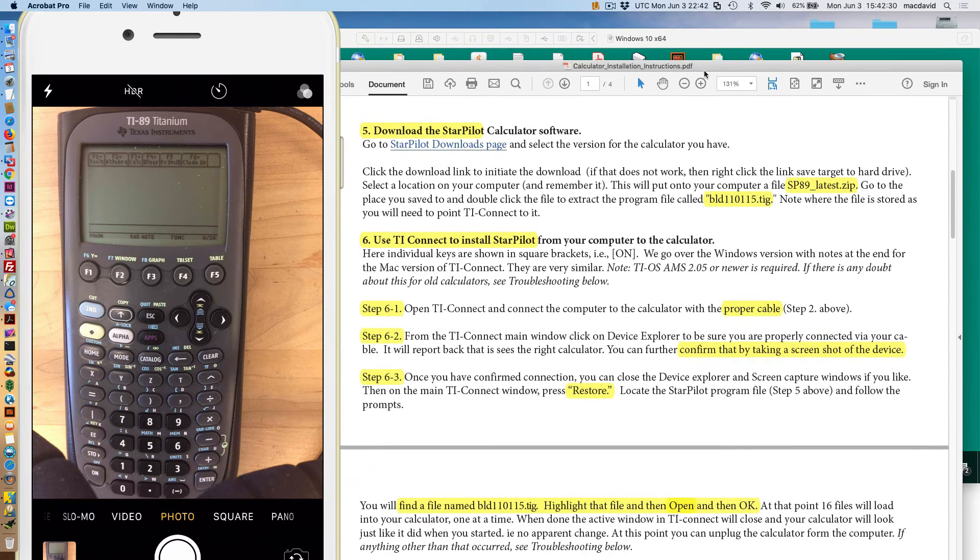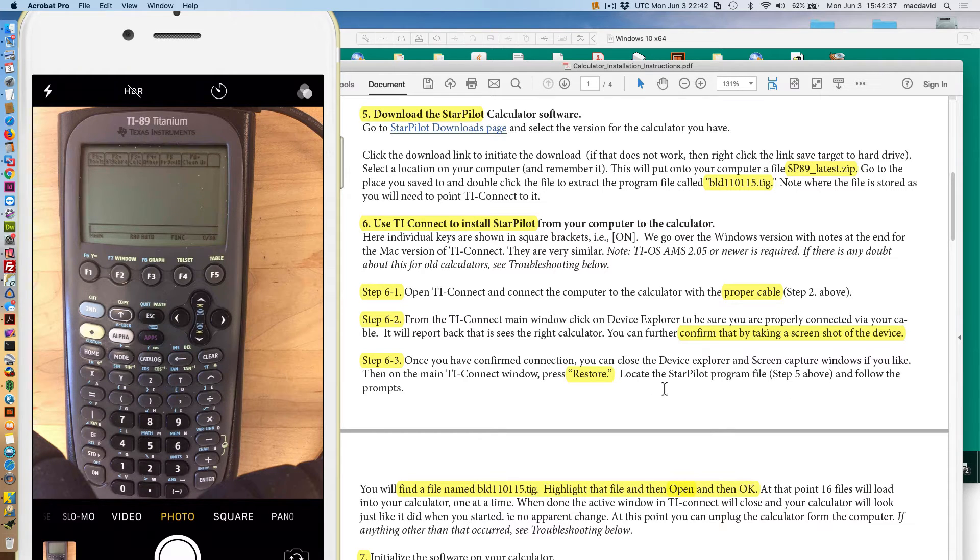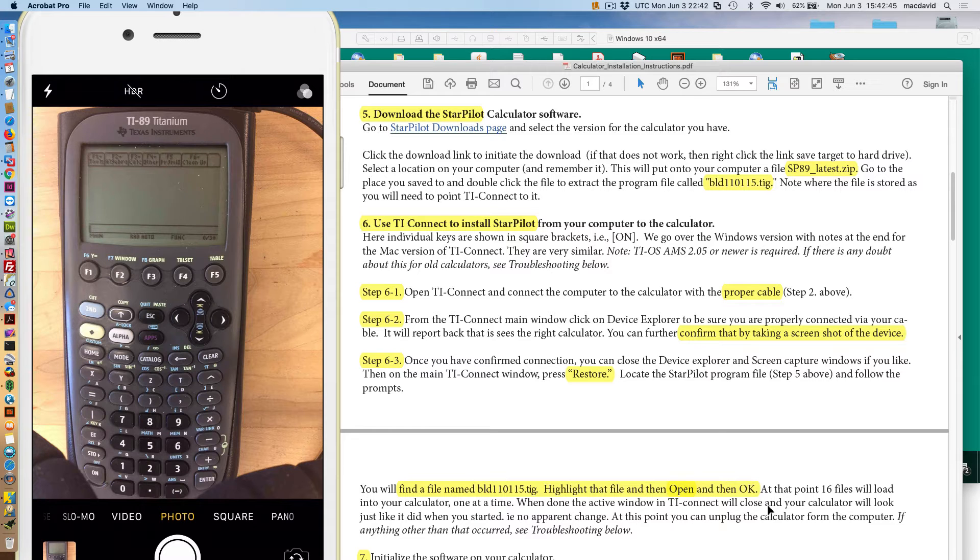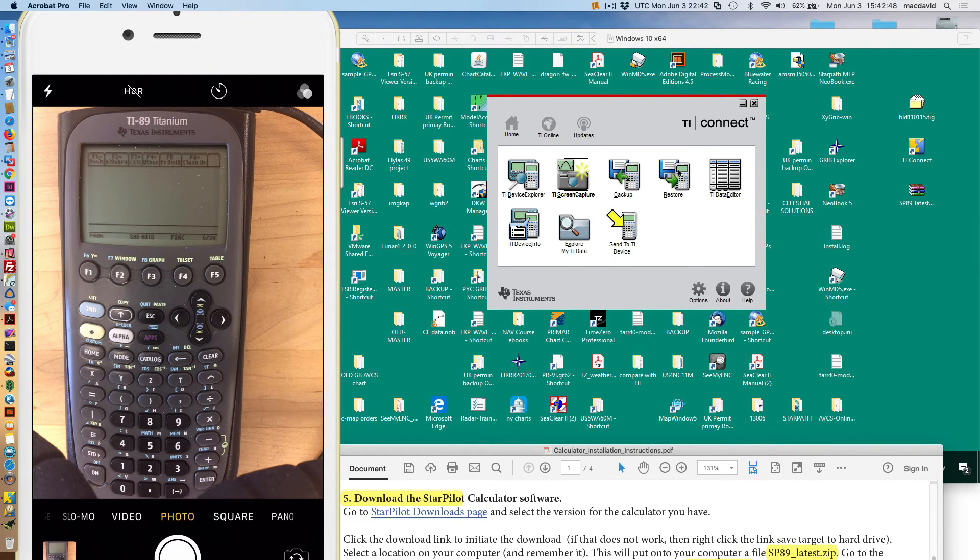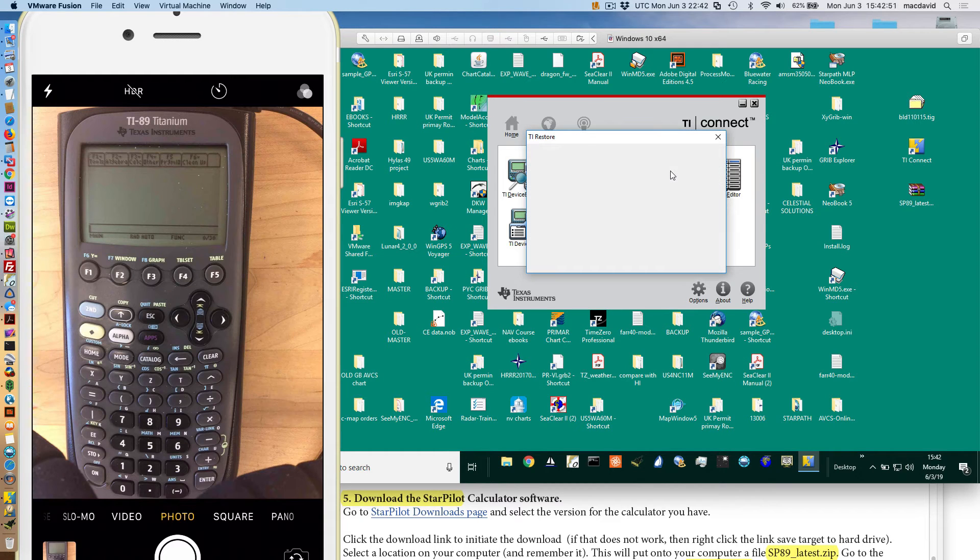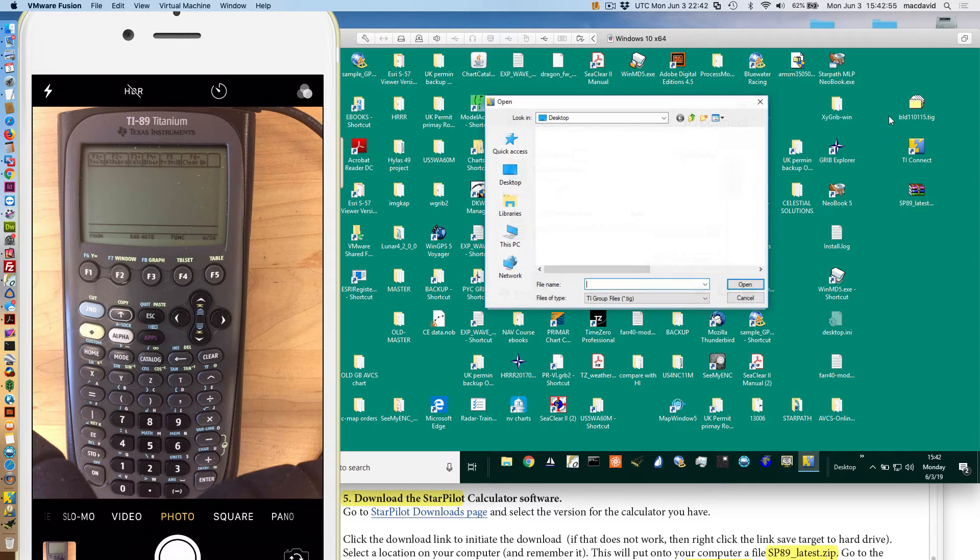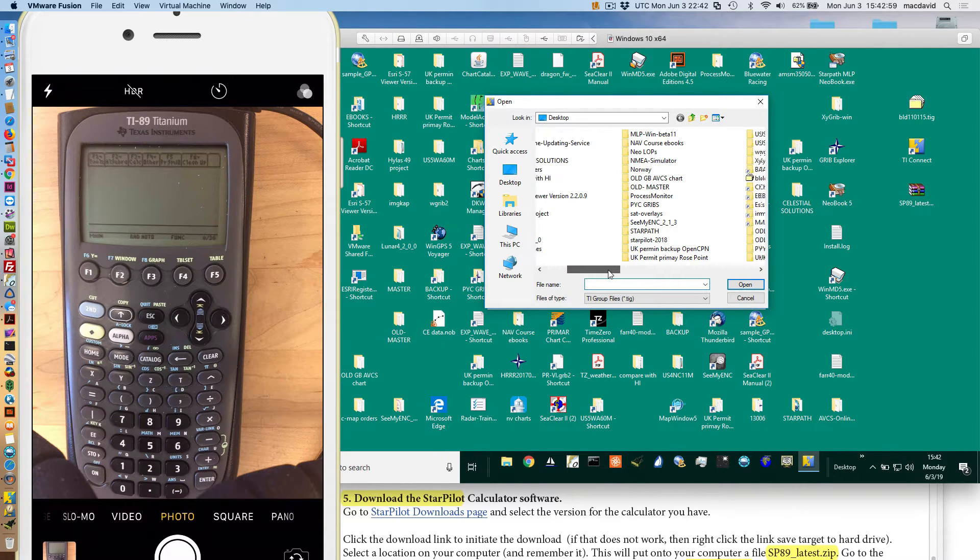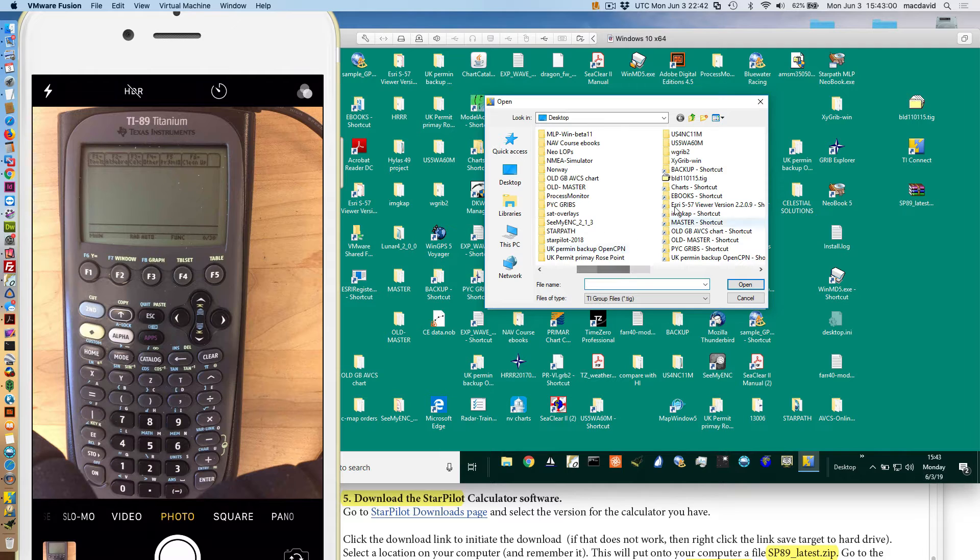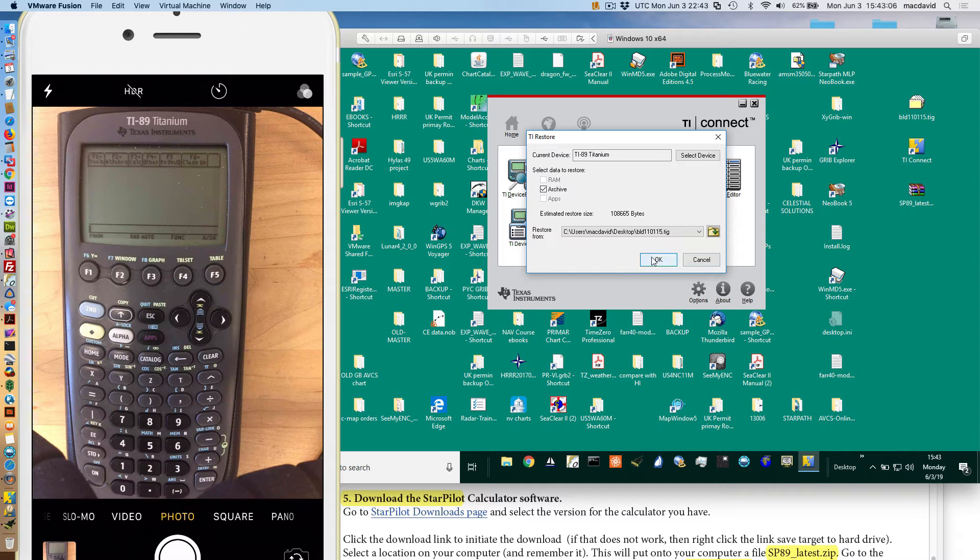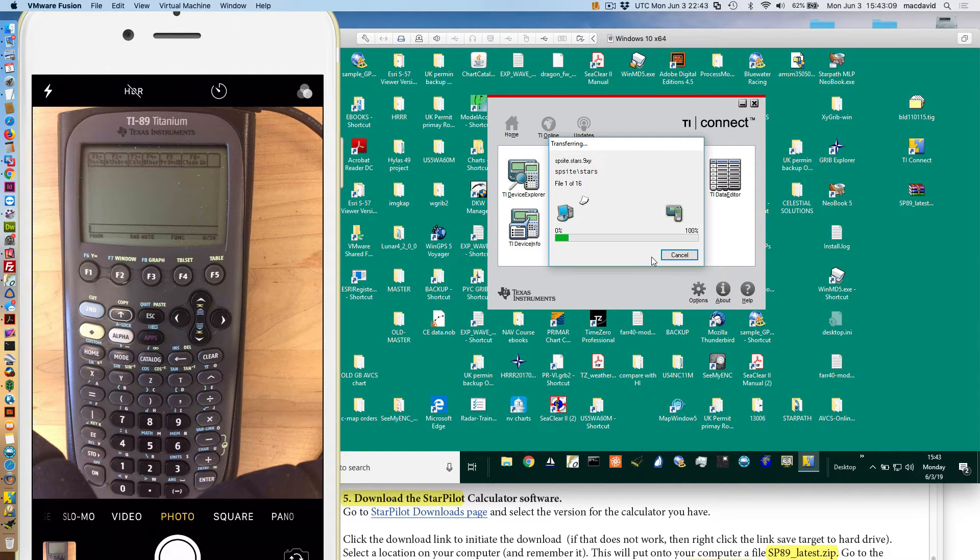Now we're ready to go. Let's go back to the instructions here. Now we want to go step six. You've got to go hit restore. And then after restore, we're going to load the program file that we just did. That's this one. We're going to highlight the file, say open, and then okay. So we're going to say restore. That's this one. Here's the desktop. Here it is. I highlighted it. I say open. And then I say okay.